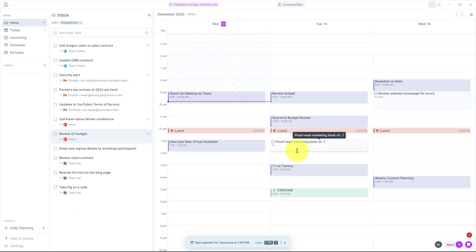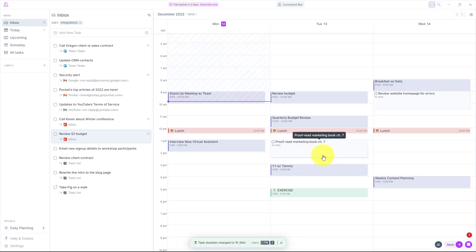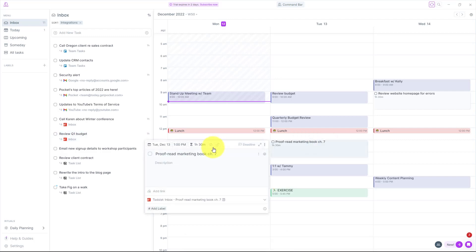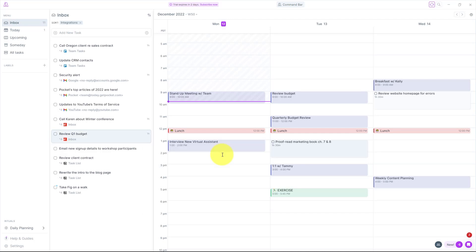And maybe it's going to take a little more than an hour, so I'm going to give myself a full 90 minutes to accomplish this task. But you know what? I also need to change this a little bit because I need to review chapter seven and chapter eight. So I'm going to include that here in the title.